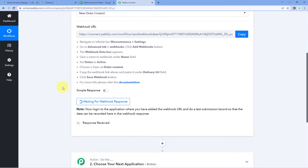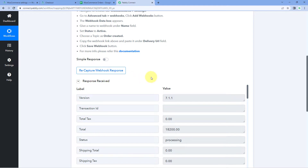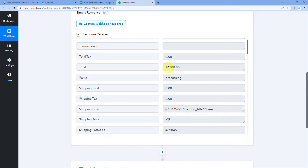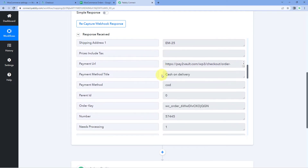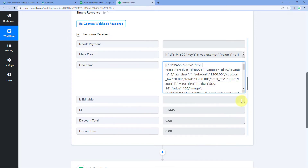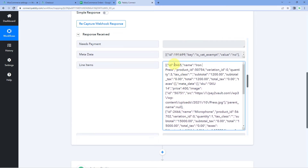Back in our Pabbly Connect workflow, within a few seconds we have received a response from WooCommerce for the new order. Scrolling down through the responses you get the details of the most recent test order — the total amount of 18,200 rupees, the order status, and the customer's address and name. Scrolling further you will also find a response labeled as Line Items. In this response all the order details — product name, quantity, price, and total amount — are received in array format, in a line item array format.